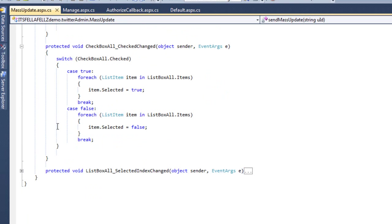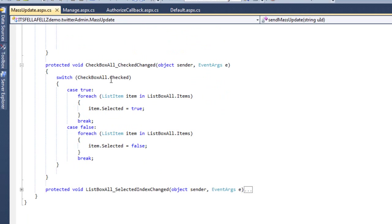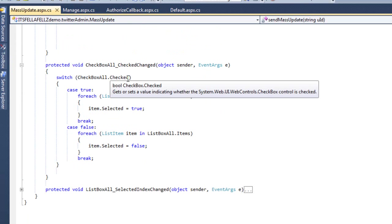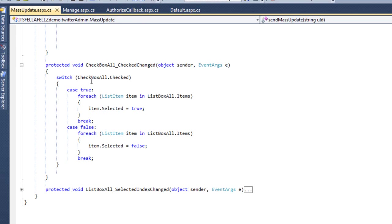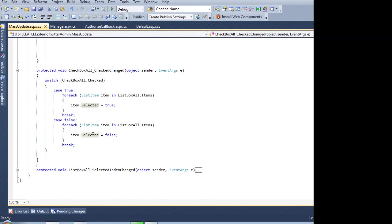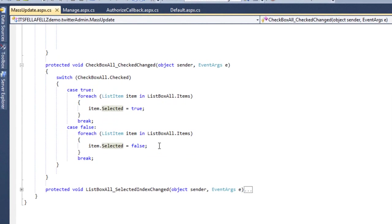The checkbox change event checks if it's checked — if true, I make sure everything is checked. Because if your page does a postback, you need to make sure you're leaving the items checked. If it wasn't checked, then you uncheck it — very simple.